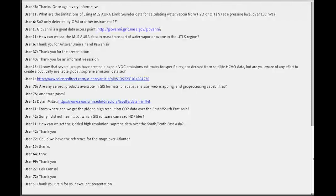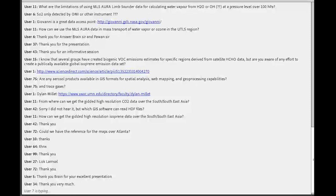It looks like we don't have any more questions. So thank you all for listening. Thank you Brian — it was very useful and a great talk. Thank you everyone for attending. We will see you next week with the final presentation and will also talk about some of the future air quality training opportunities. Please stay tuned — there are a lot of exciting things coming.